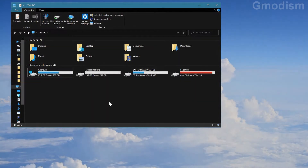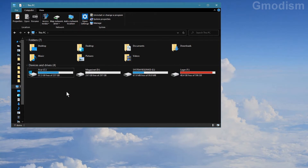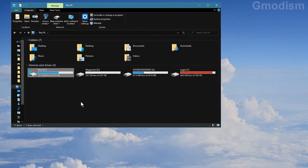I always recommend people to have search indexing turned on for the hard drive where they have installed the operating system. Mine is installed on C and it's an SSD drive anyway, so it doesn't really matter.